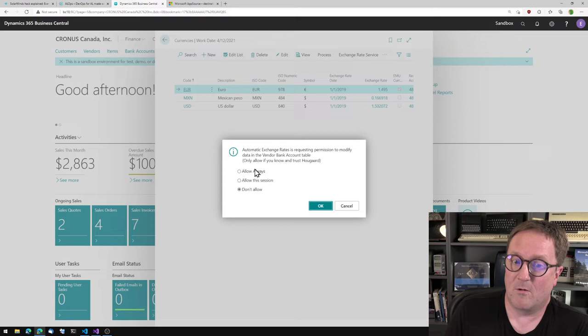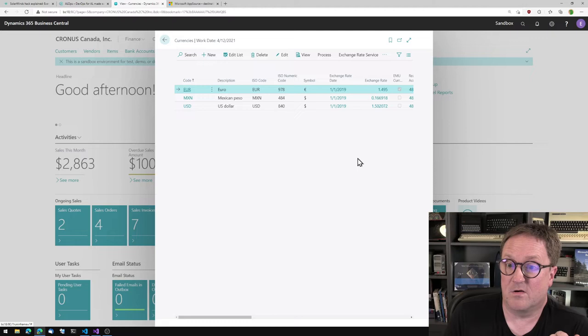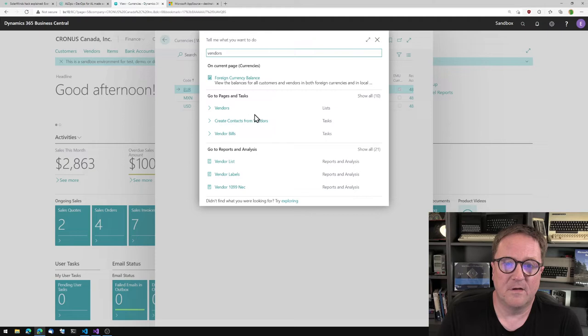I'll allow this. And then you've got some exchange rates. But let's take a look at the vendors.